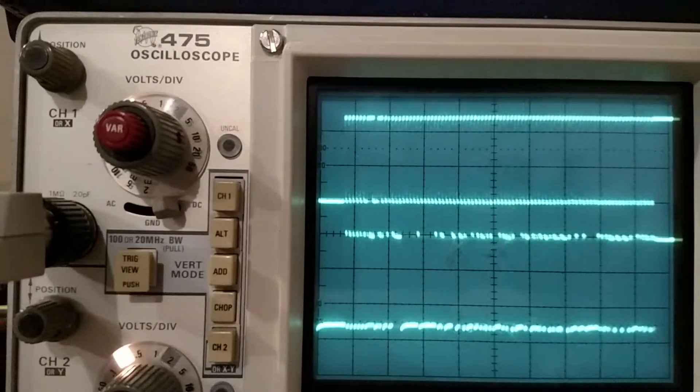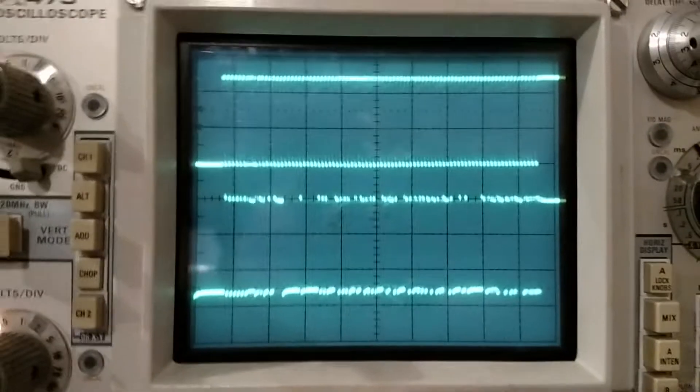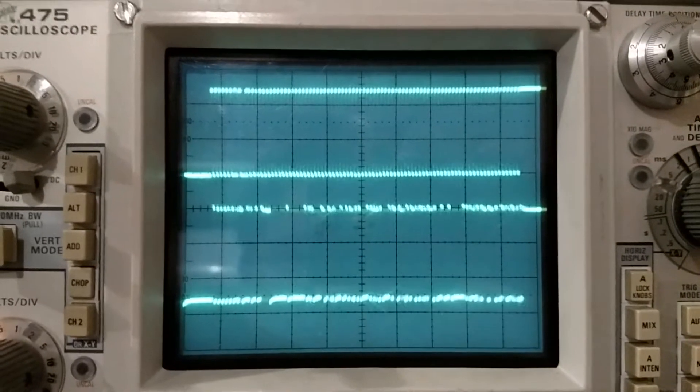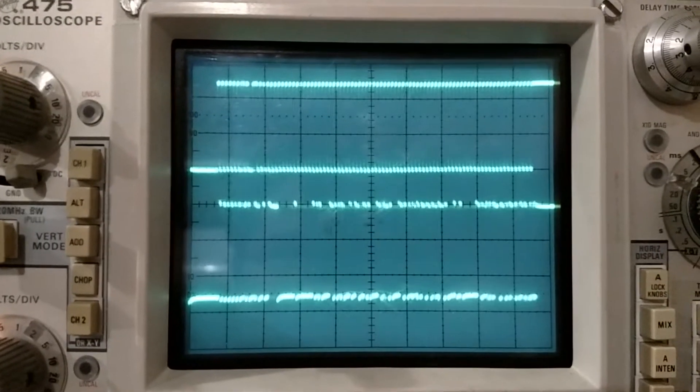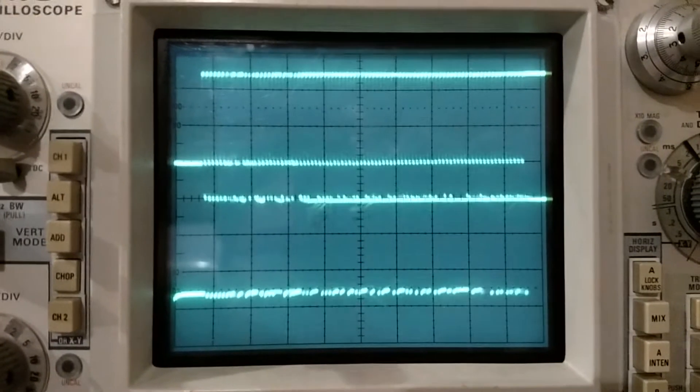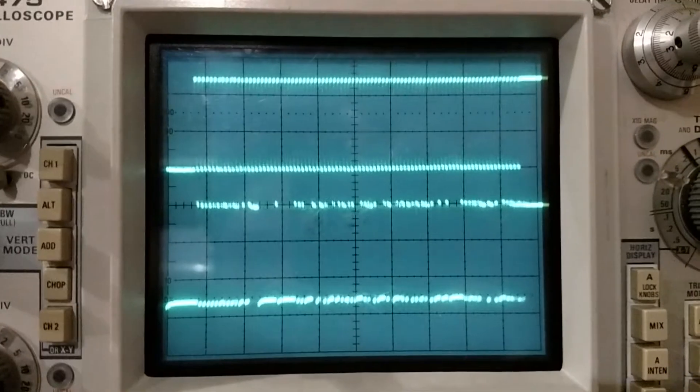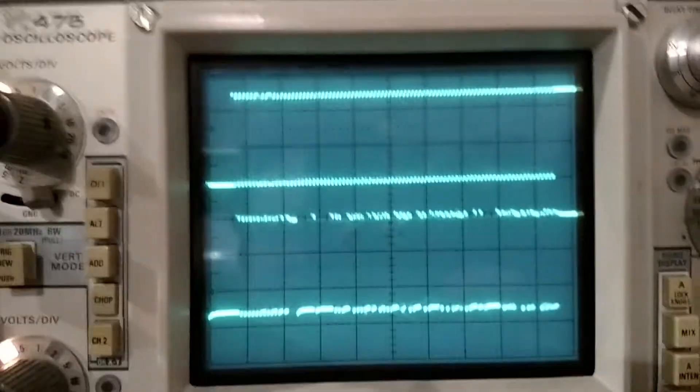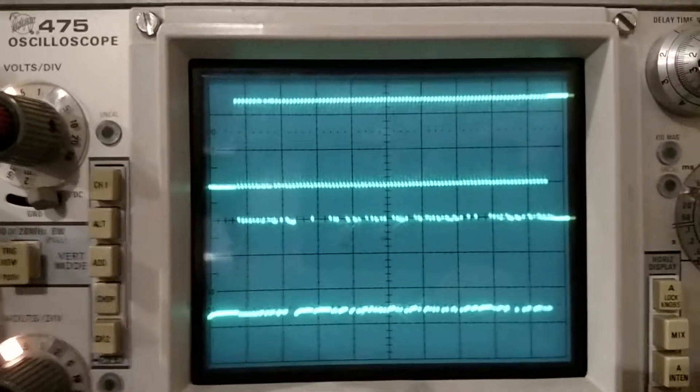Not the world's greatest but it gets the job done. I might have to borrow a better scope from work and see what I can do with that, but it definitely looks like there's address and data.